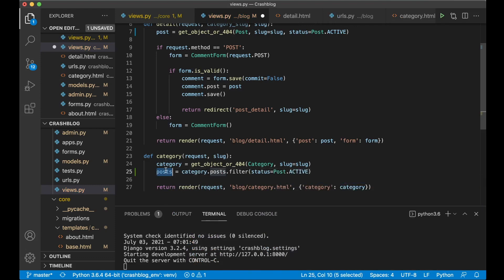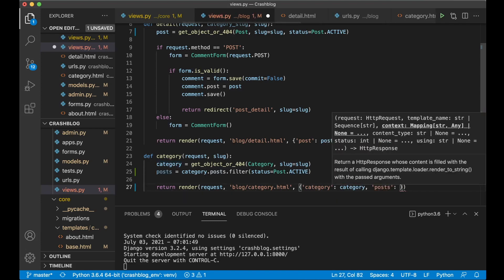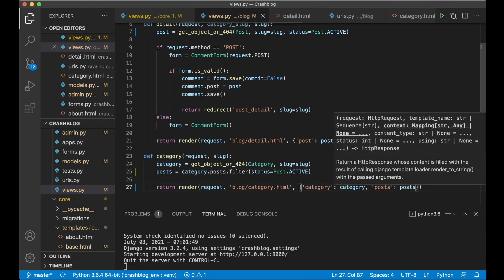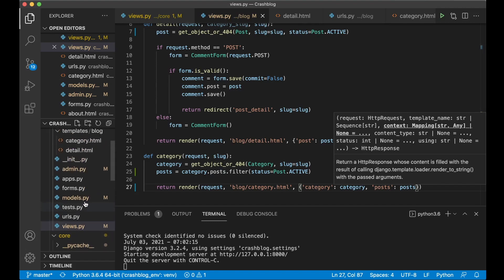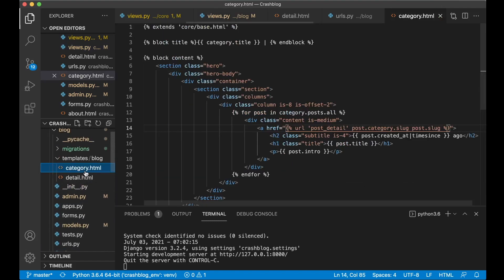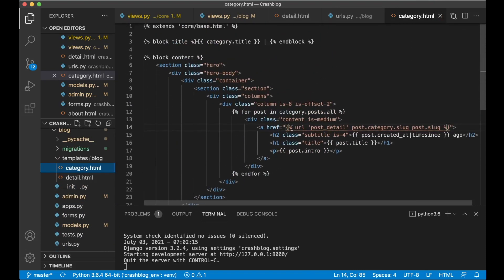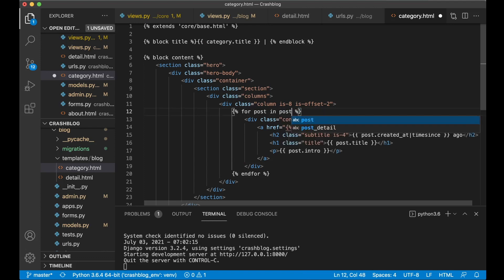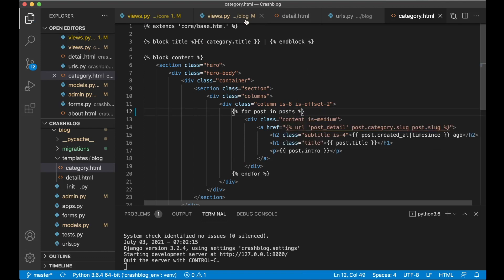We need to make this posts variable available in the template by appending it to the context dictionary. Then change the template slightly — instead of looping through category.posts.all, we replace it with 'posts' and save, so we now use this filtered variable instead.